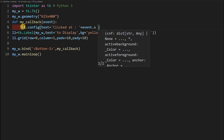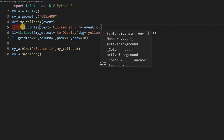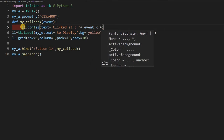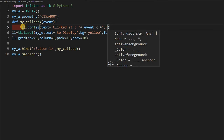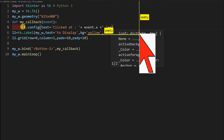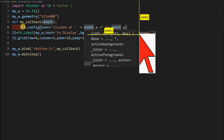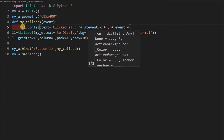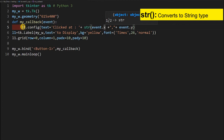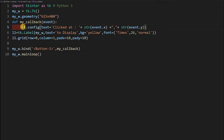After 'clicked', I add a space, then event.x, then a comma separator, then event.y. However, event.x and event.y are integers and need to be added to a string, so I convert them using str(). So I write str(event.x) and str(event.y). This is string concatenation, giving us 'clicked' then the x value as string then the y value as string. Let's save and run it.